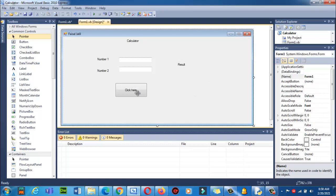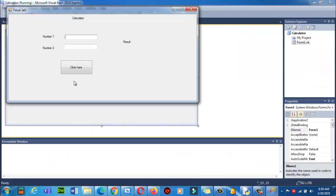Now double-click the button — you will enter the code section where you actually write the code. Using the play arrow you can run and execute your form — start debugging. Click on it and the form will display. I entered 2 and 3 and clicked the button, but nothing happened because I haven't written any processing code yet.